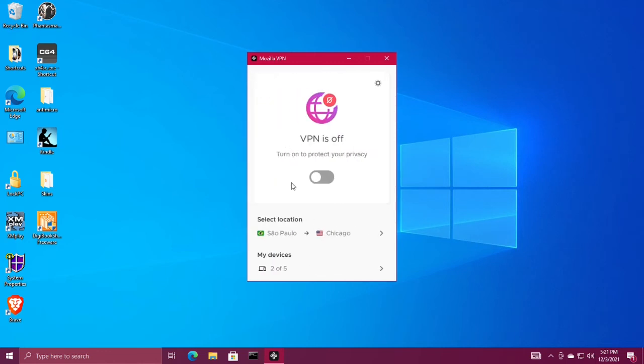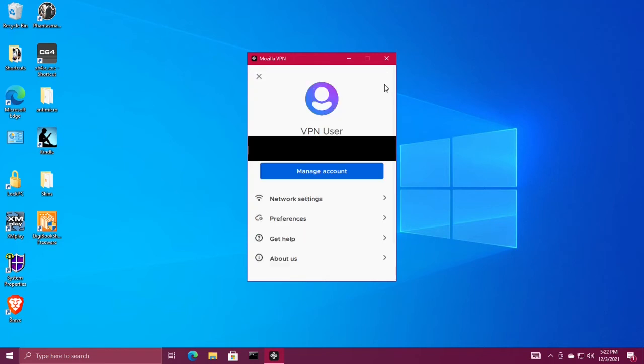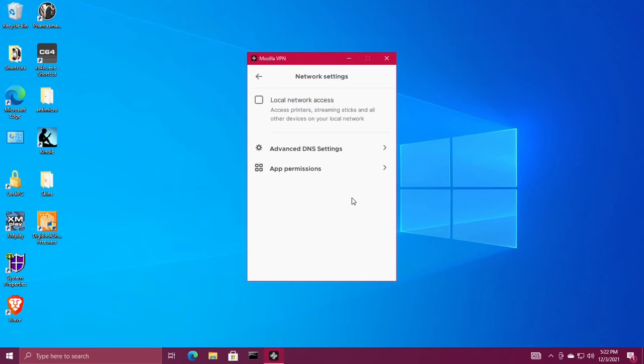Next, click settings in the upper right corner, then click network settings. Check local network access so you can access your printers and other devices on your network without using the VPN.